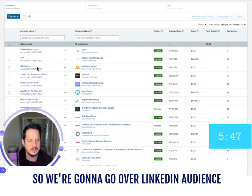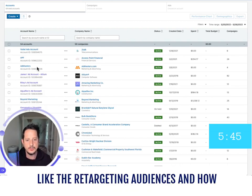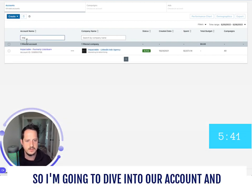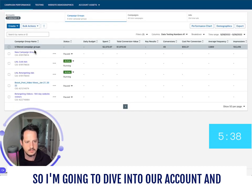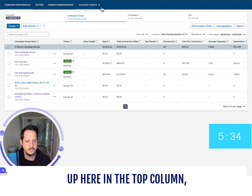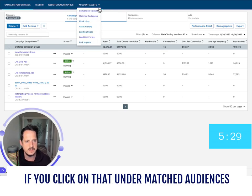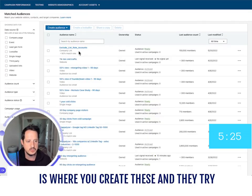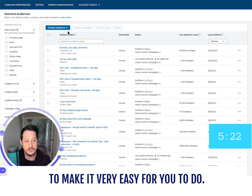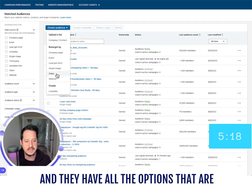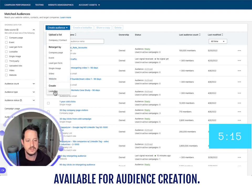We're going to go over LinkedIn audience creation — specifically retargeting audiences and how you make them. I'm going to dive into our account. Up here in the top column it's going to be 'Account Assets.' If you click on that, under 'Matched Audiences' is where you create these, and they try to make it very easy for you. Click on 'Create Audience' and you'll see all the options available for audience creation.